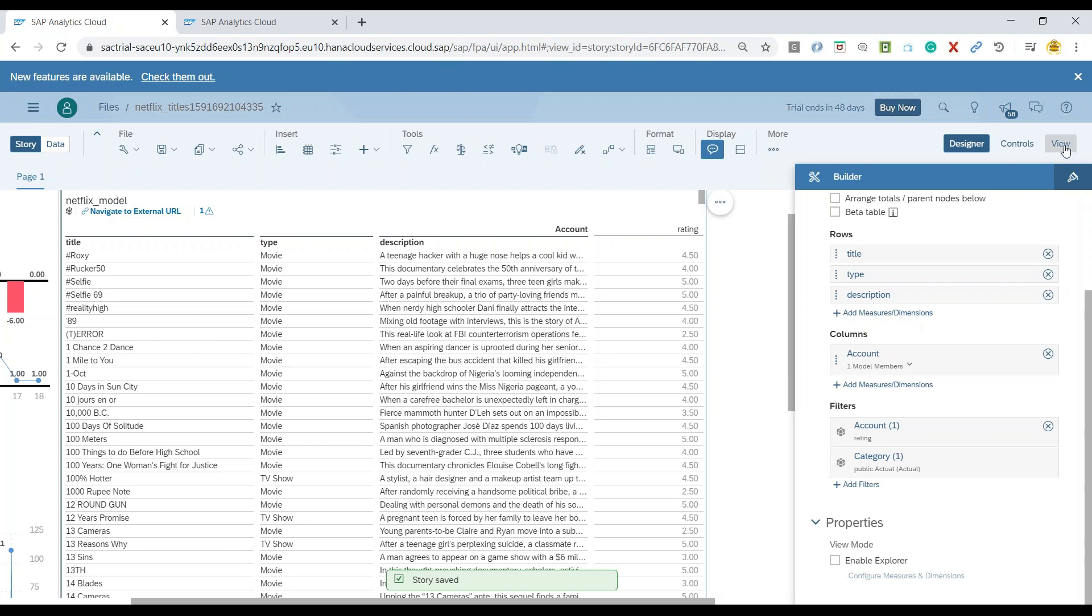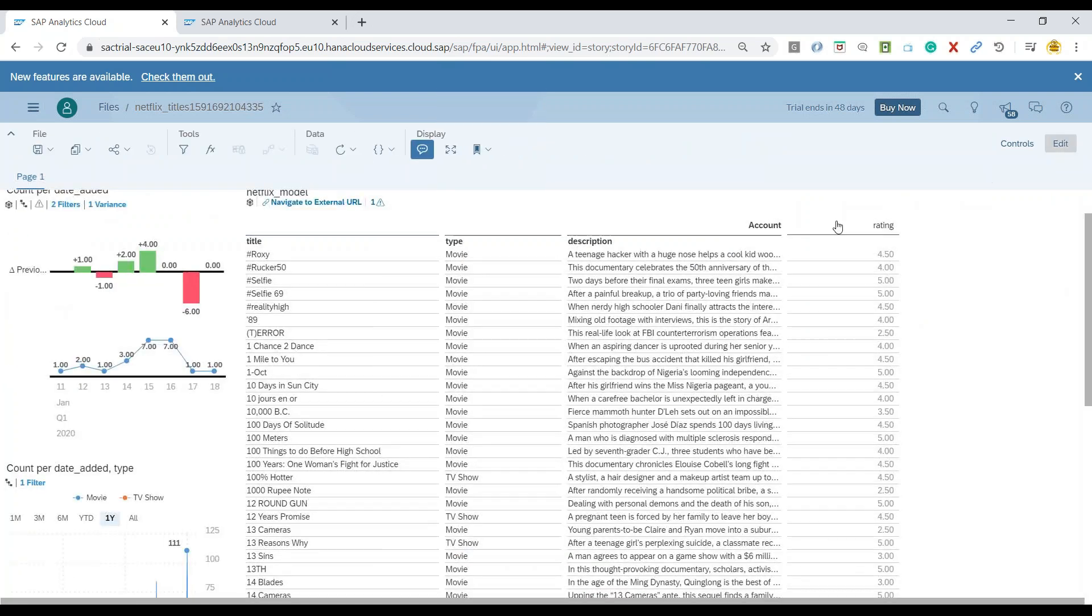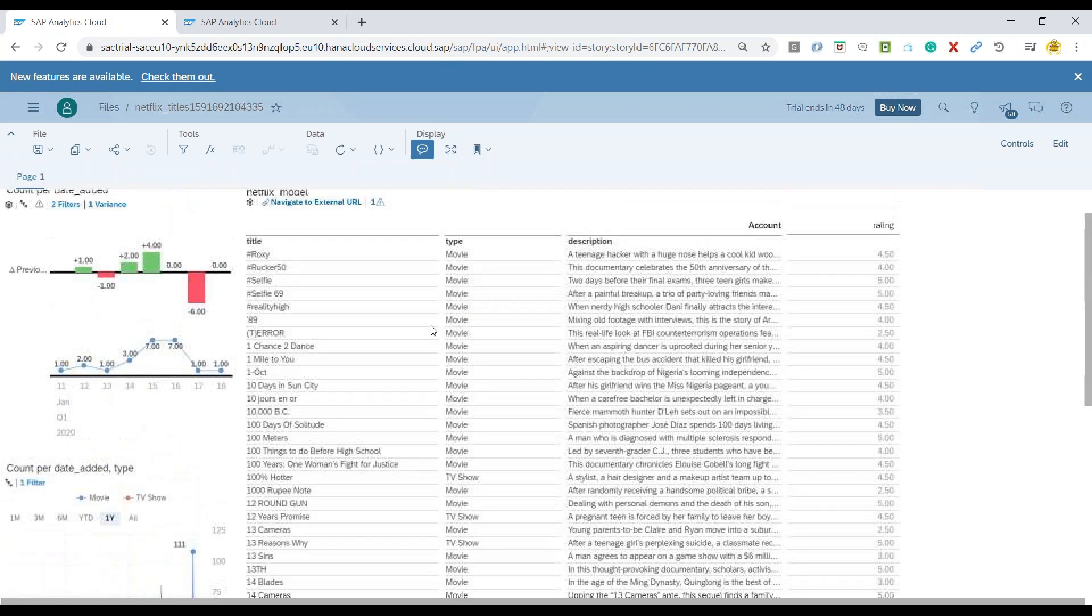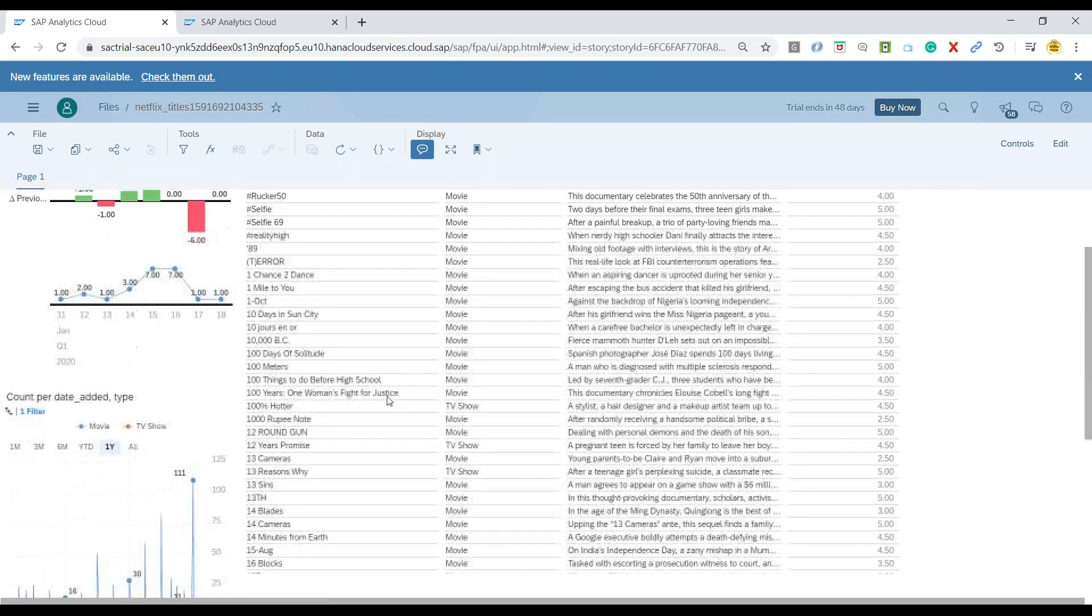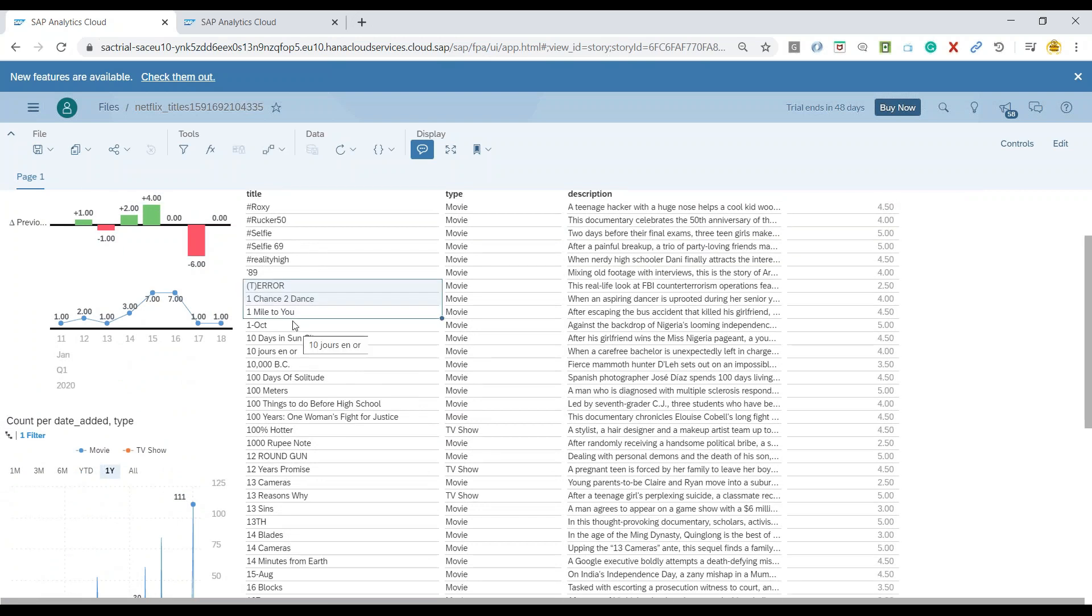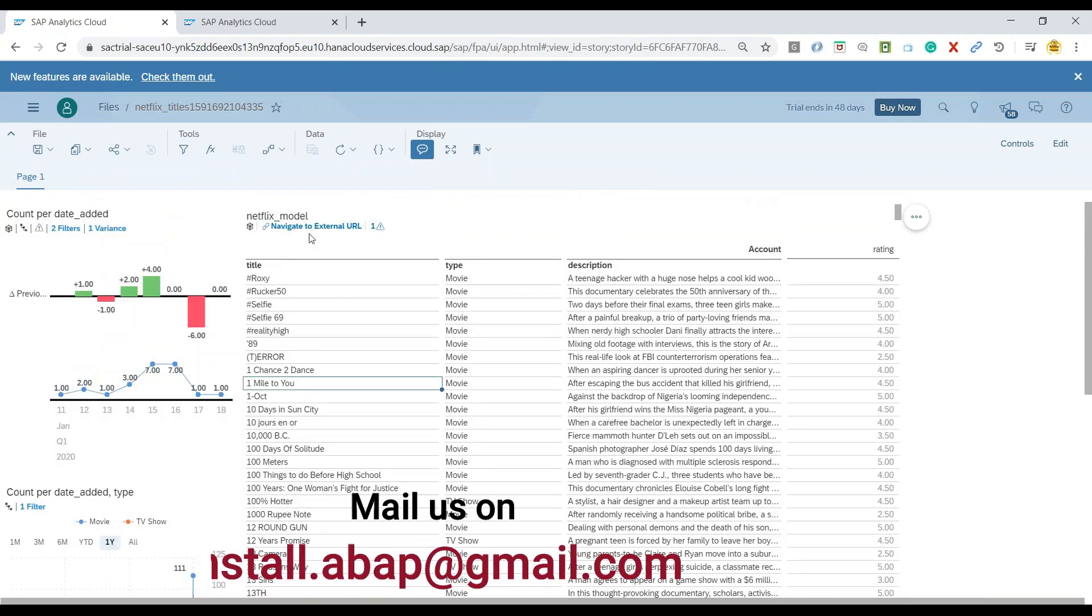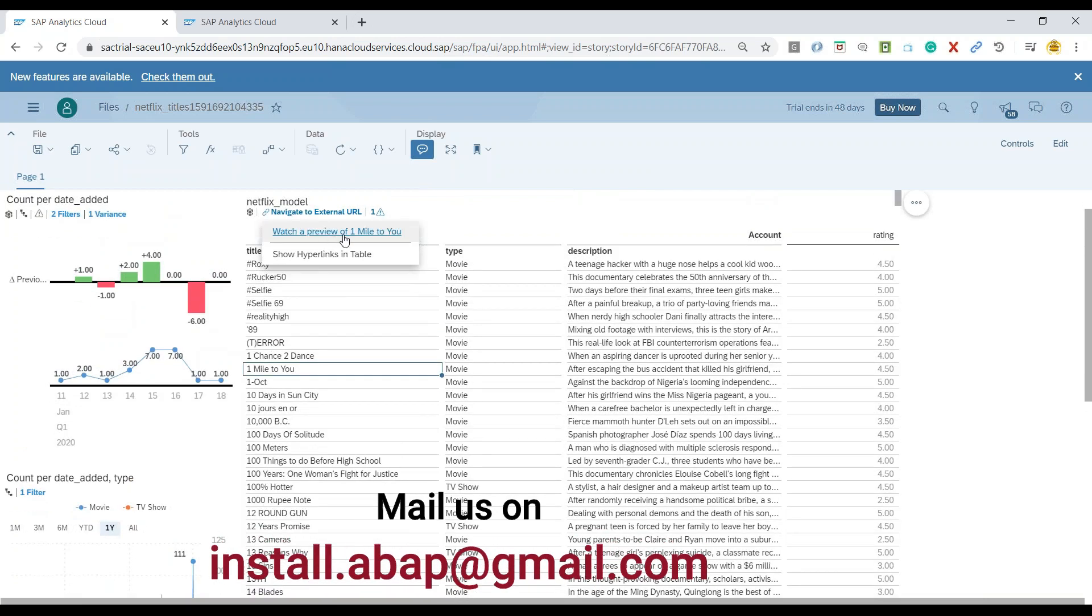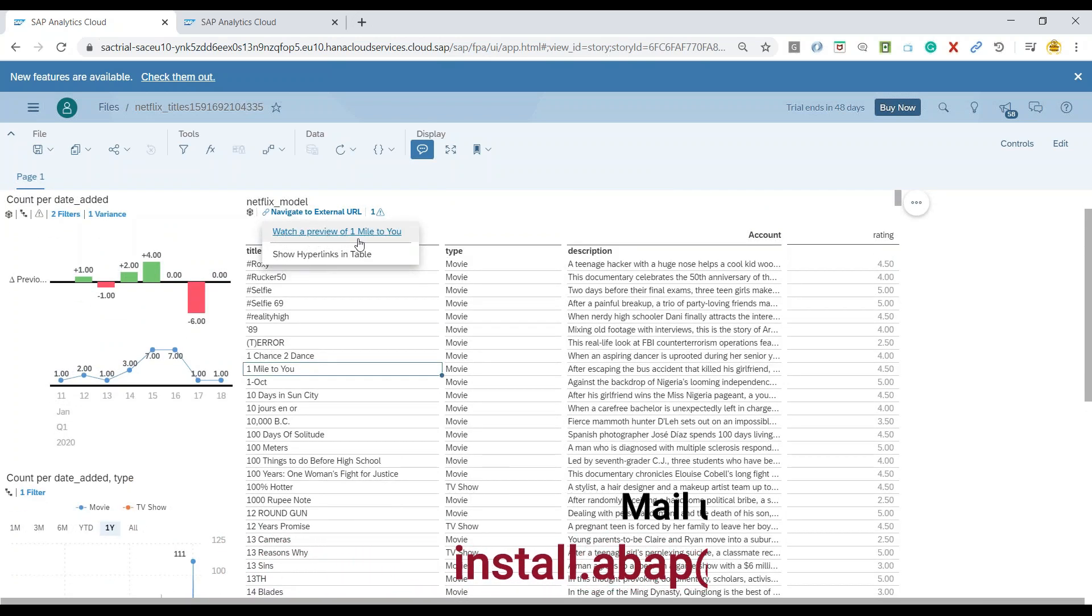Now it's time to just do a view. And you can see this is our dashboard story, what we created by far. And now I can pick up any one of them. For example, one mile to you. And you can just go a little bit up and say navigate to the URL. And now you see here watch a preview of one mile to you.